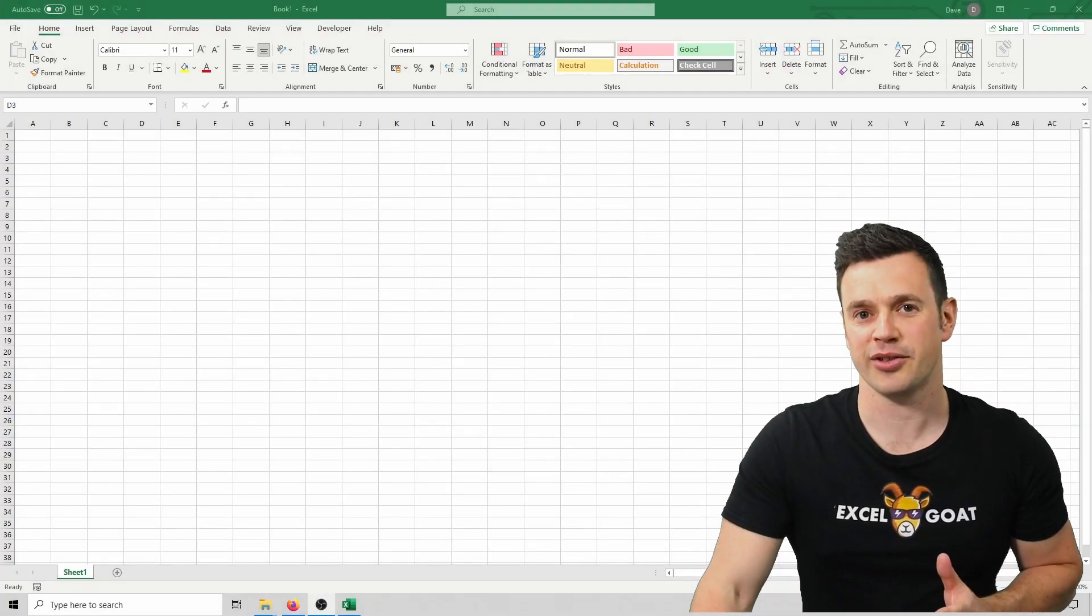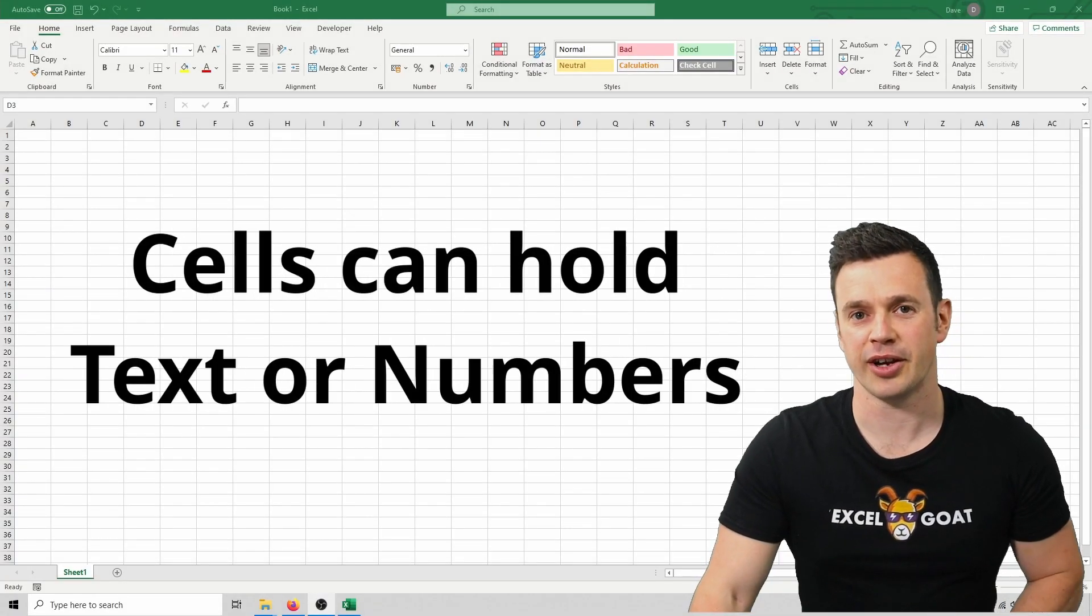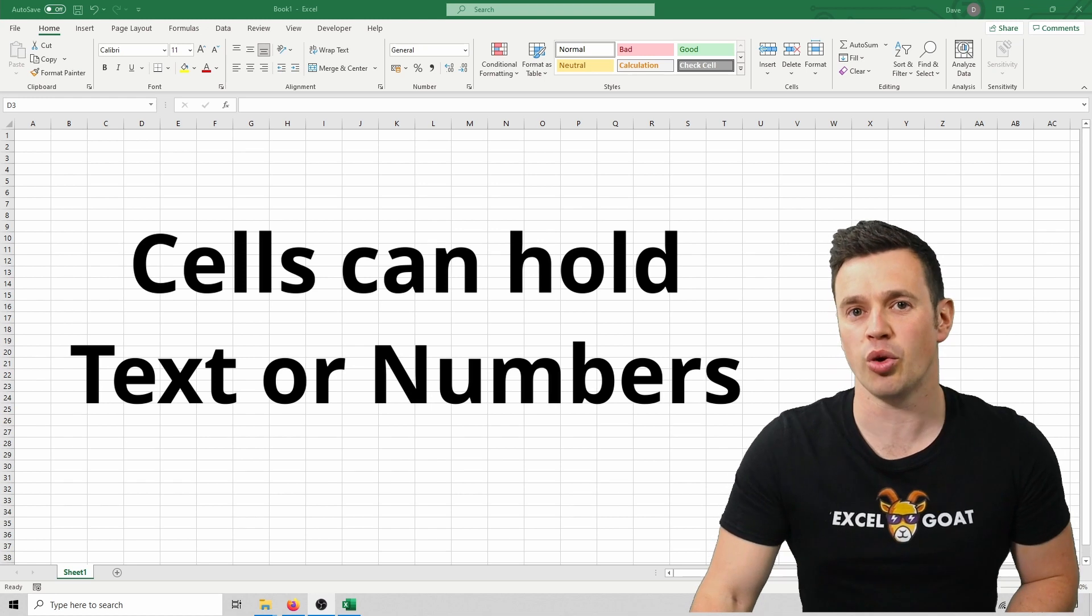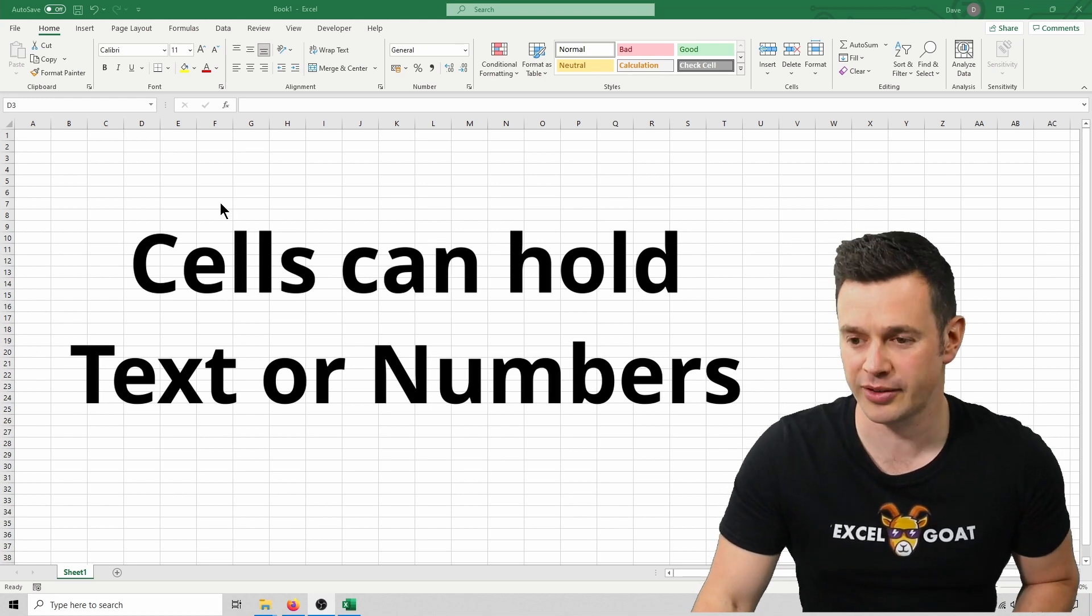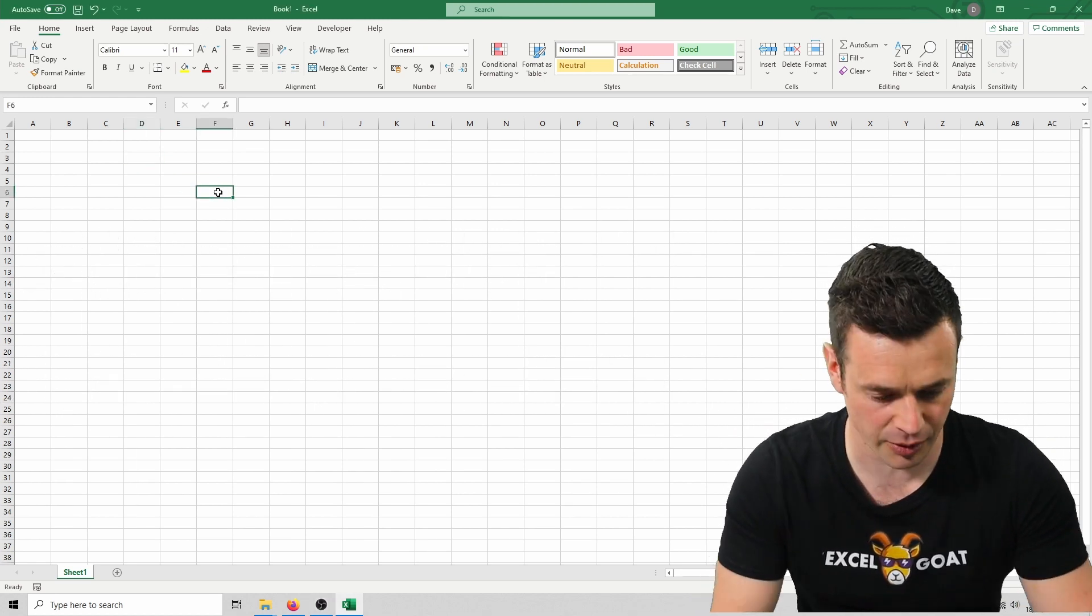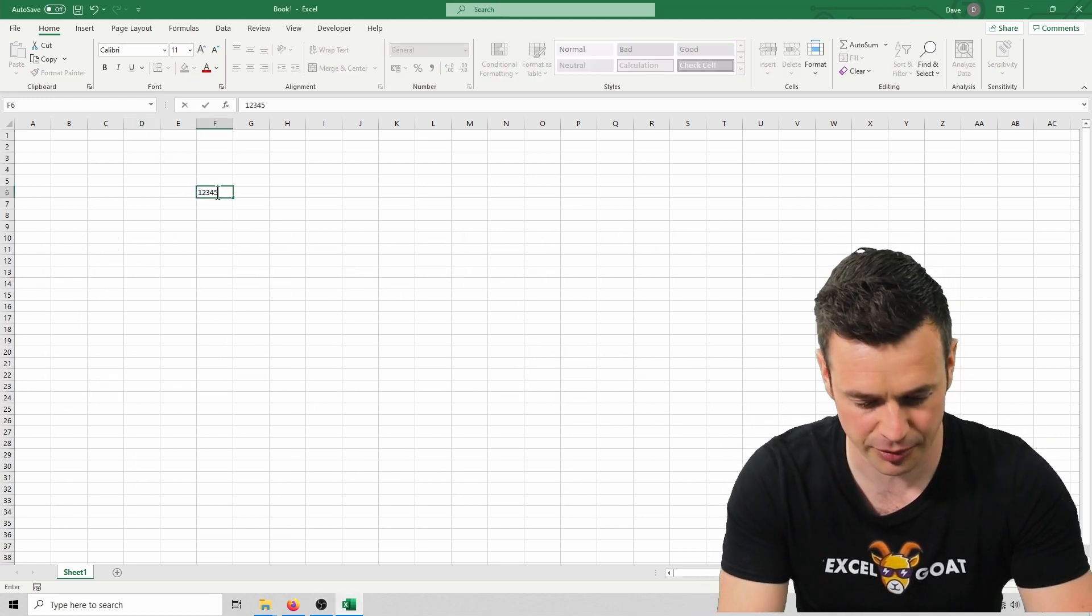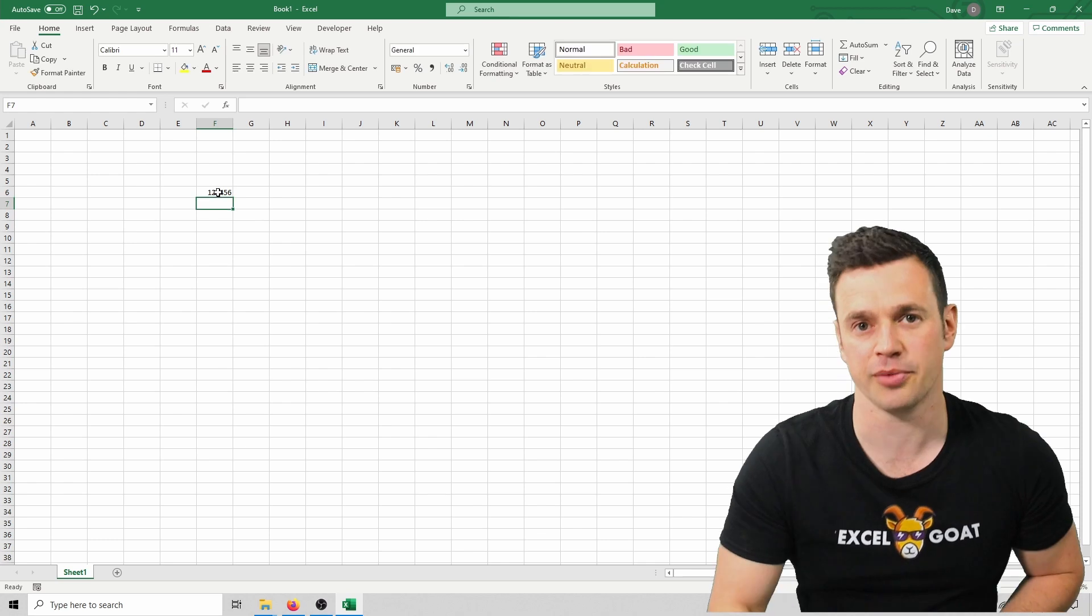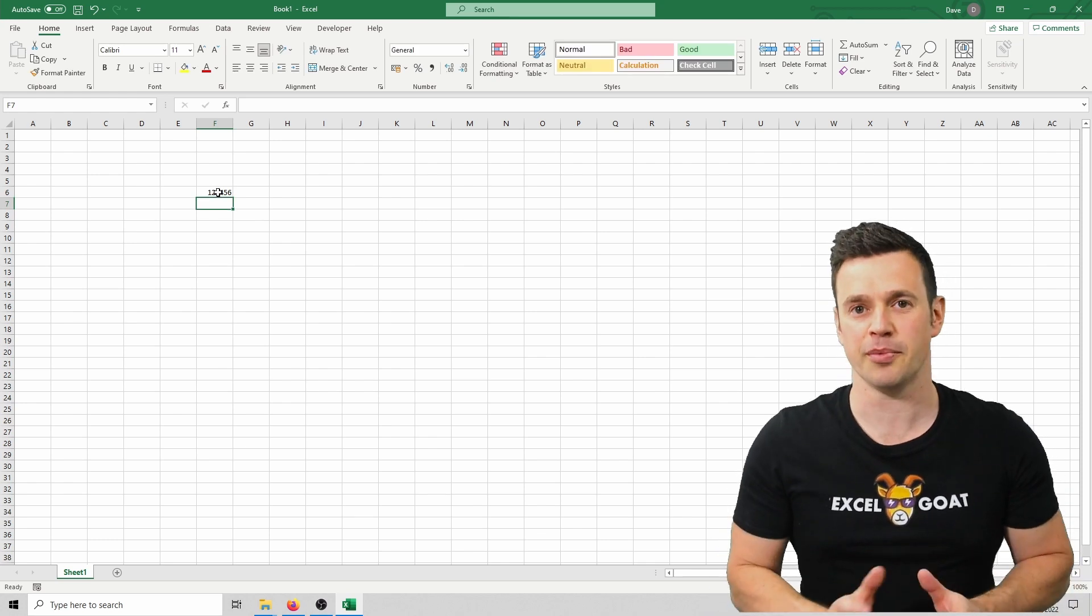Cells are just containers that hold data. They can hold text or numbers and to add data to a cell you just click on that cell and then type. There I've added some numbers, it's as simple as that.